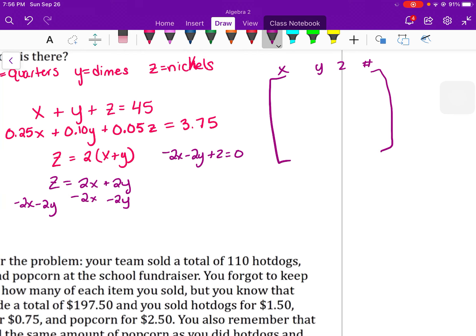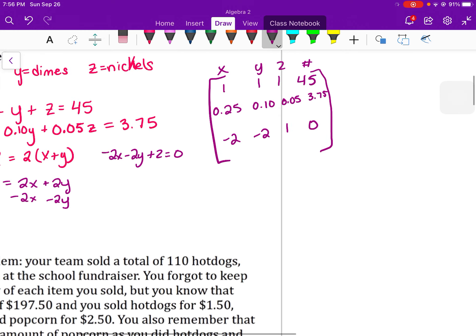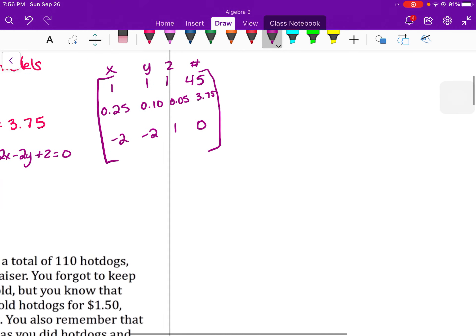We use the augmented matrix to program this system into the calculator. The first row comes from our first equation: coefficients 1, 1, 1 and constant 45. The next row is 0.25, 0.10, 0.05, and 3.75. The last row is negative 2, negative 2, 1, and 0.